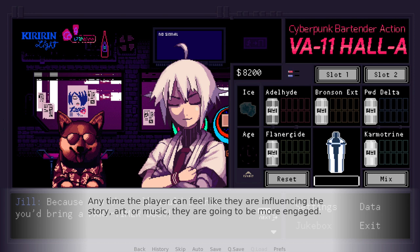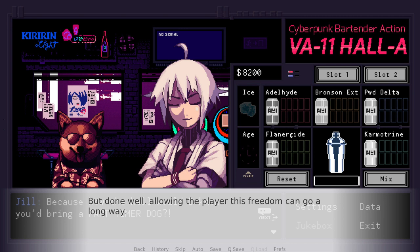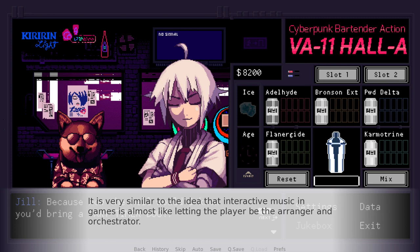Next is that it creates player interaction. Anytime the player can feel like they're influencing the story, art, or music, they're going to be more engaged. When you have a story-based game like these, the things you tend to remember are the big choices that you made. That interaction is what sort of creates the connection to the game. So when we can connect with something that's not just the game but in this case the audio, it makes the experience more meaningful. It's very similar to the idea that interactive music in games is almost like letting the player be the arranger, the orchestrator, the conductor — they're sort of controlling the musical experience rather than the composer.